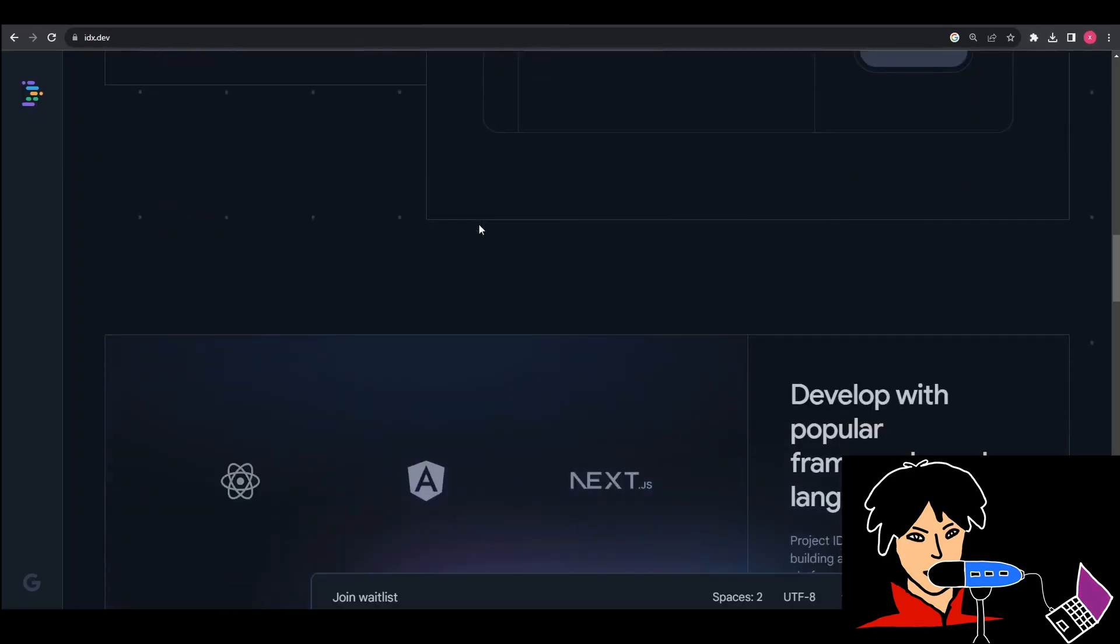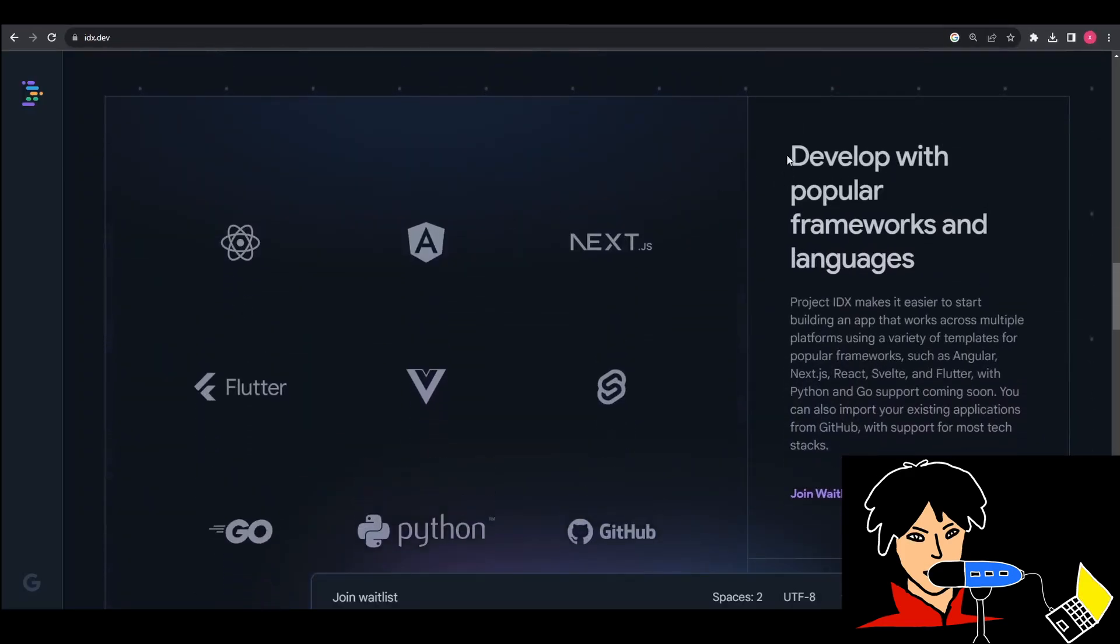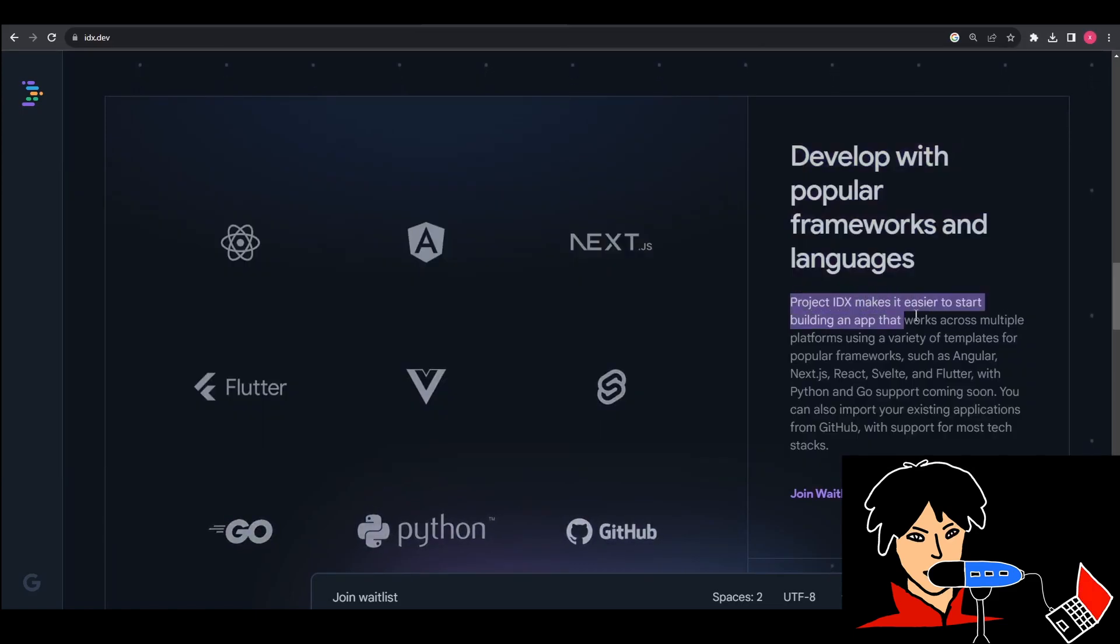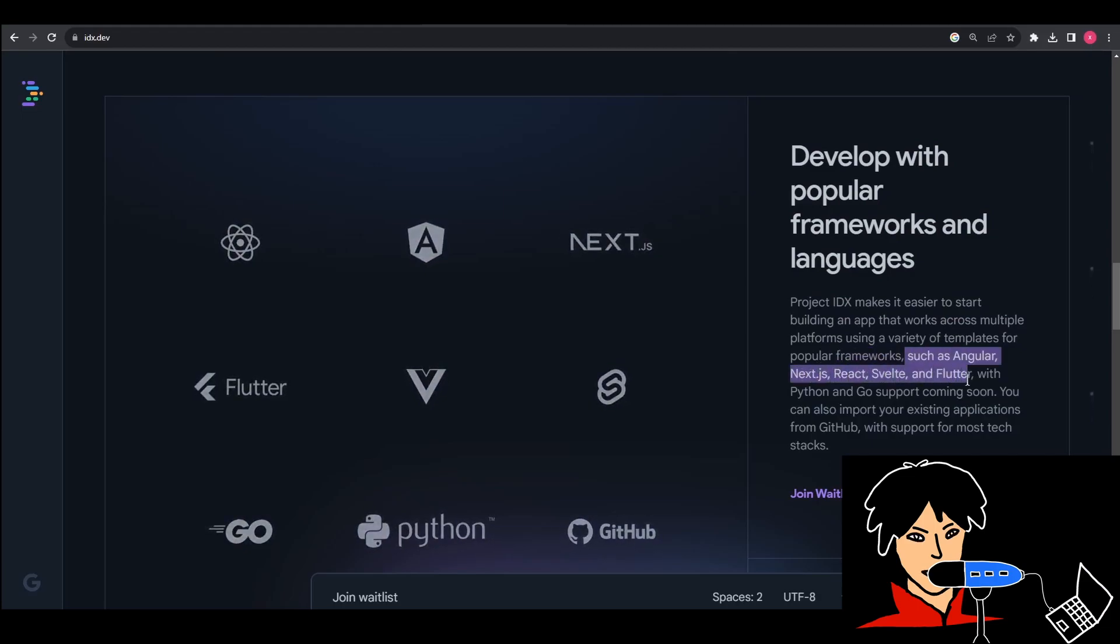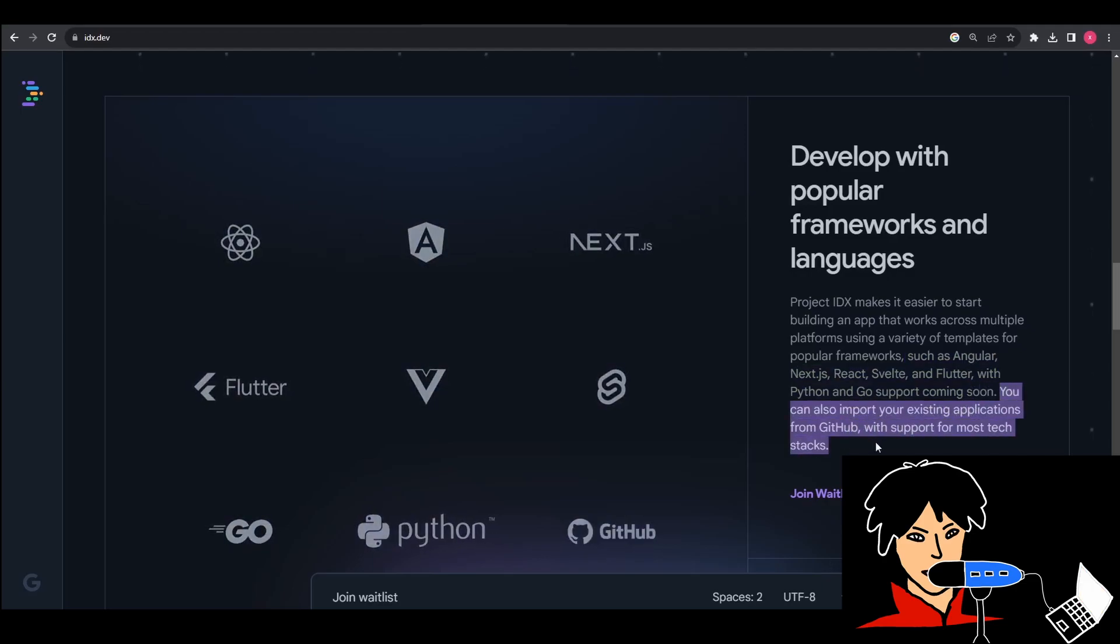In their current launch, it seems like Google supports Flutter and Firebase integrations. But it also supports other modern web development frameworks as well as full-stack web application development like Next.js, Vue, React, and so on. Basically all the popular ones. It also allows developers to bring in existing code from the GitHub repository.